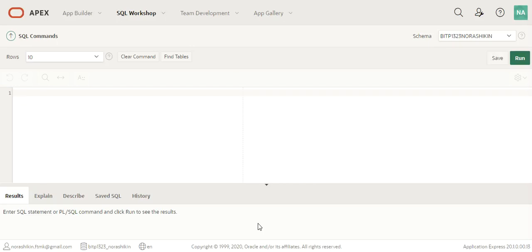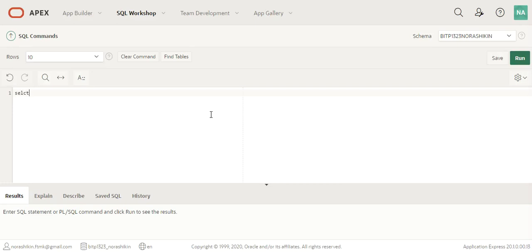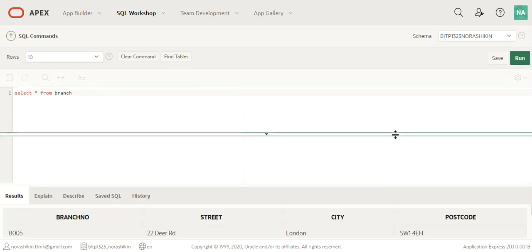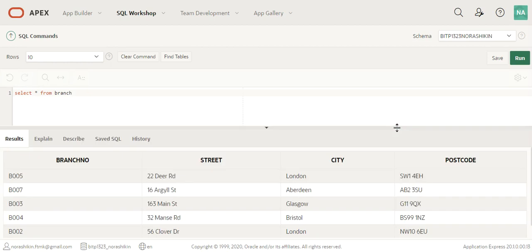Okay, what else can we do in the SQL command window? Let's see. We'll write a query on branch. Select all from branch. Click on run. If you look down here, we actually have a few more things that we can do.